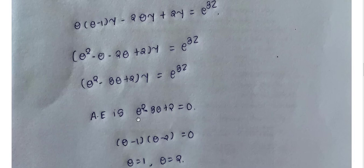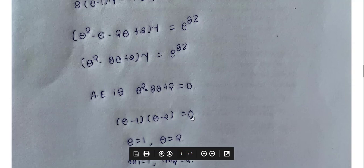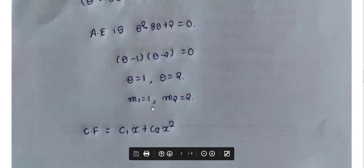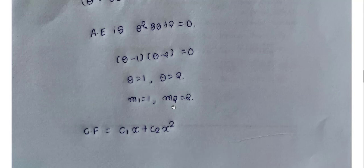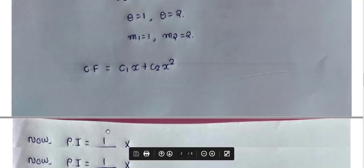The auxiliary equation is F(θ) = 0, so θ² − 3θ + 2 = 0. Factoring: (θ−1)(θ−2) = 0, giving θ = 1 and θ = 2. So m₁ = 1 and m₂ = 2. The roots are real and distinct, so the complementary function (CF) is found using the standard result for real distinct roots.